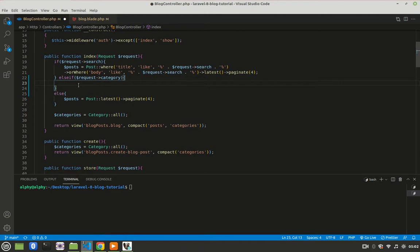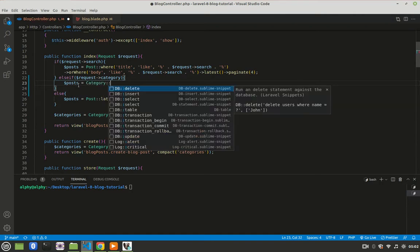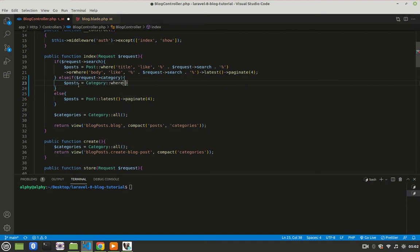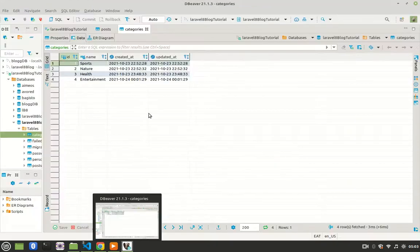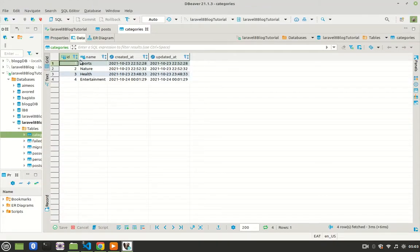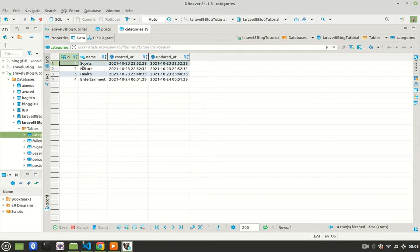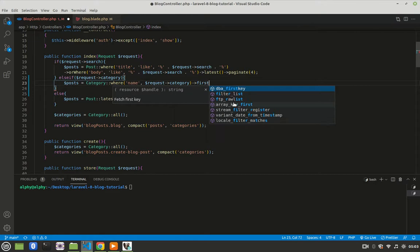Then I'll say posts should be equal to category where name is the same as request category. So what you are saying is, go to the category table, check where name is the same as whatever we request. So if the category is sports, so pick where the category is sports. Then after doing that, we can say first or fail.